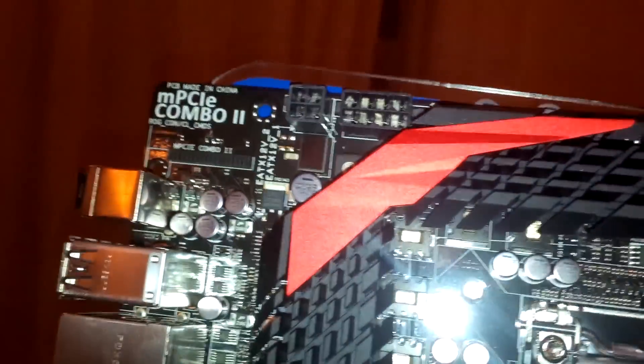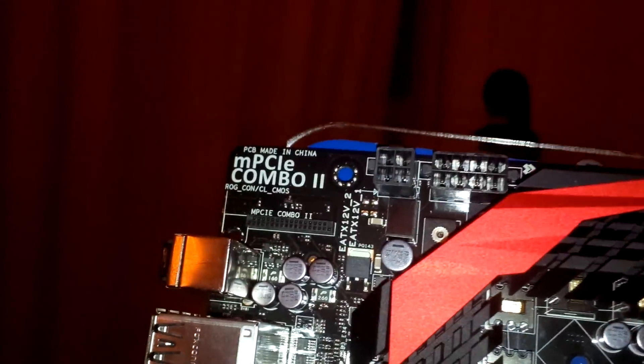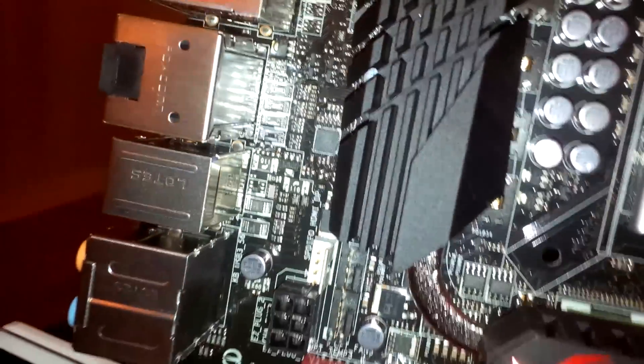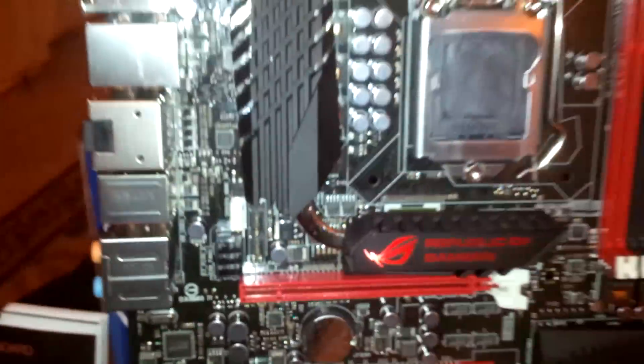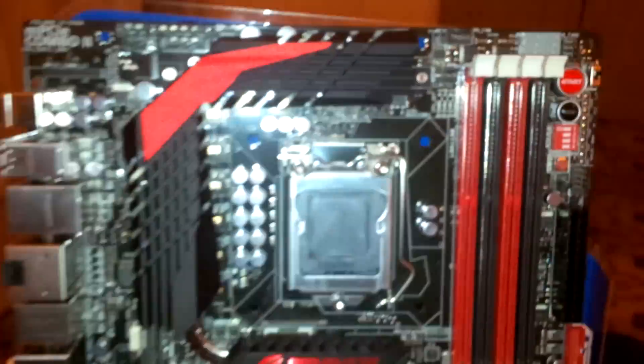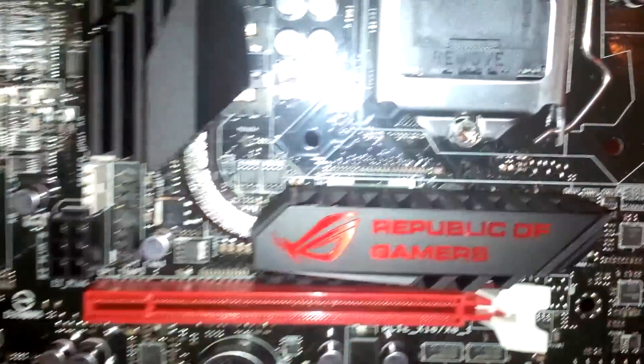It's a very nice heatsink design with a nice ROG logo on the side. And lastly, there's a postcode here, nice Republic of Gamers logo.